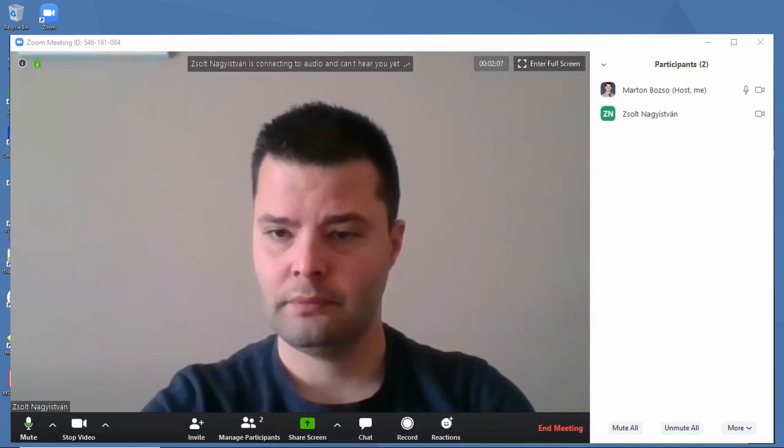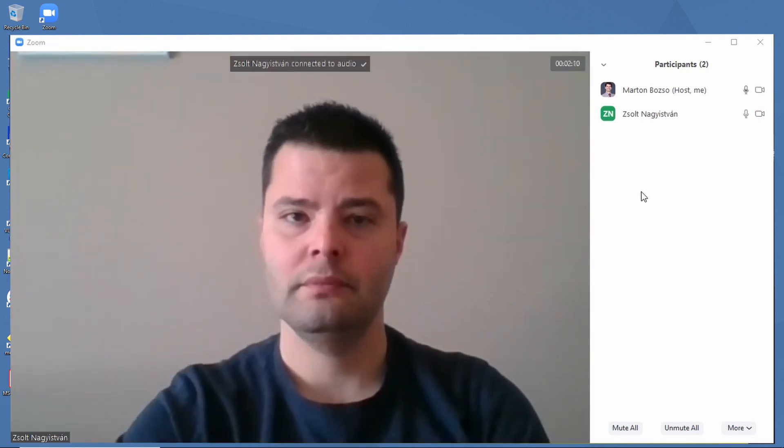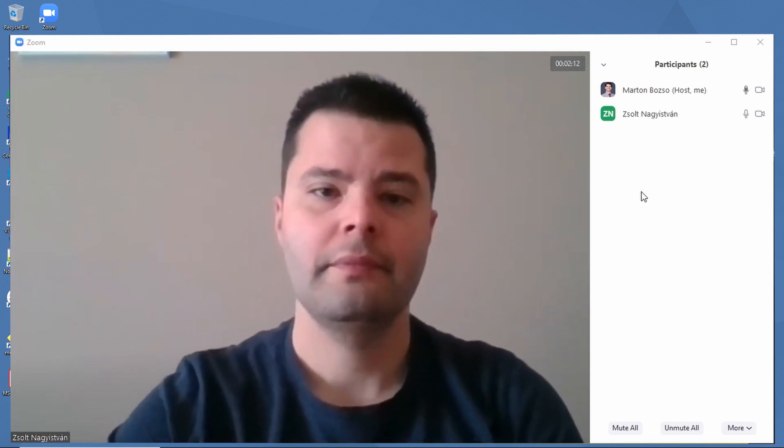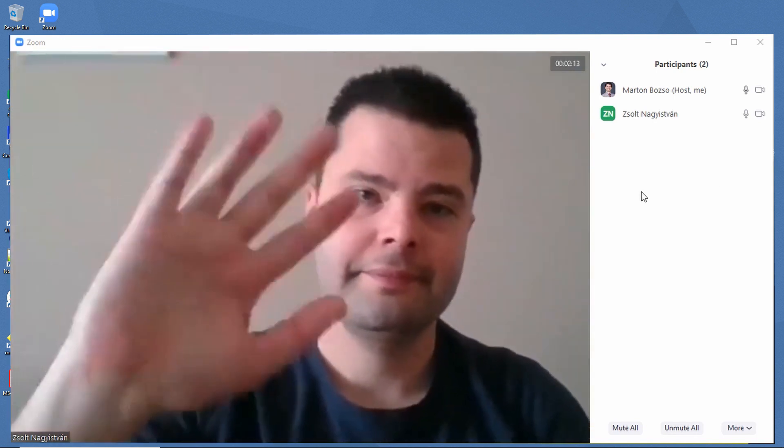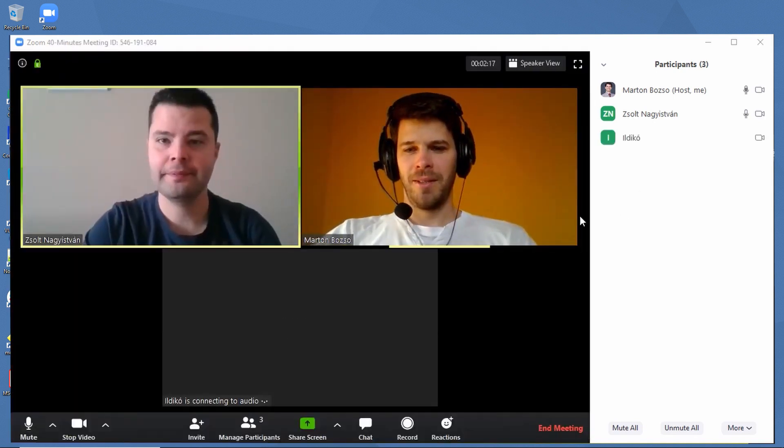Here's Jolt, the first participant. Hi, Jolt. Please wave and say hi to everyone. Great.